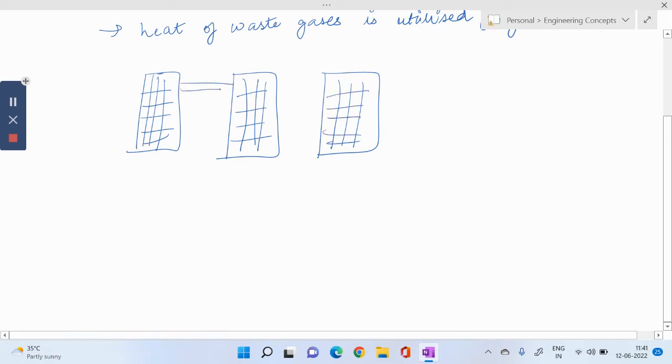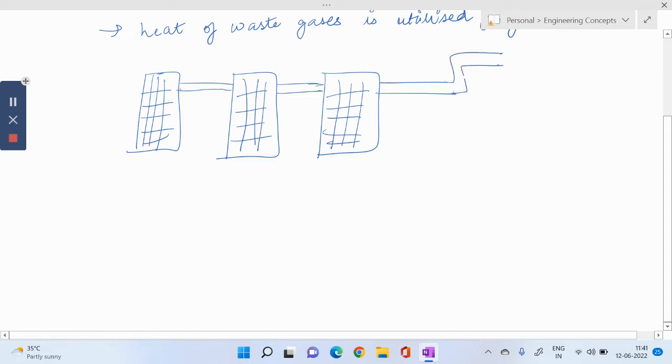There is a common pipe so that the final gases can go over this single pipe. It will go out. From here we can recover coal gas.